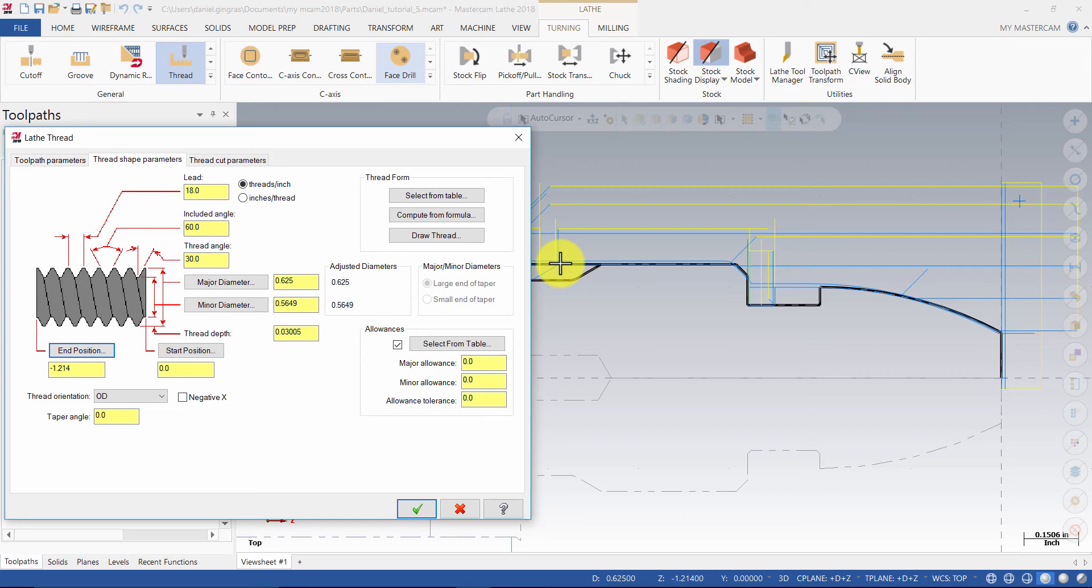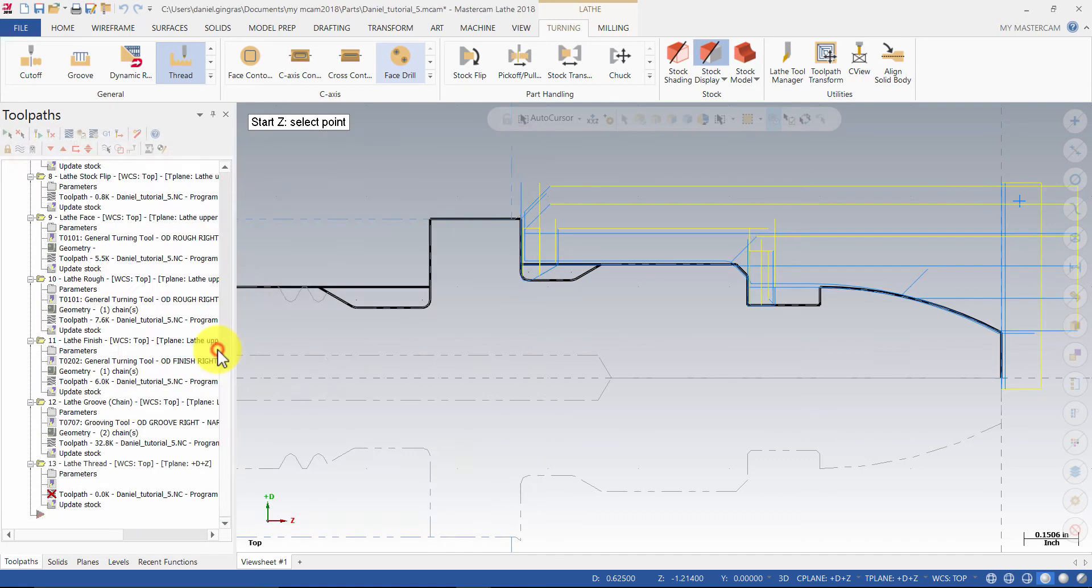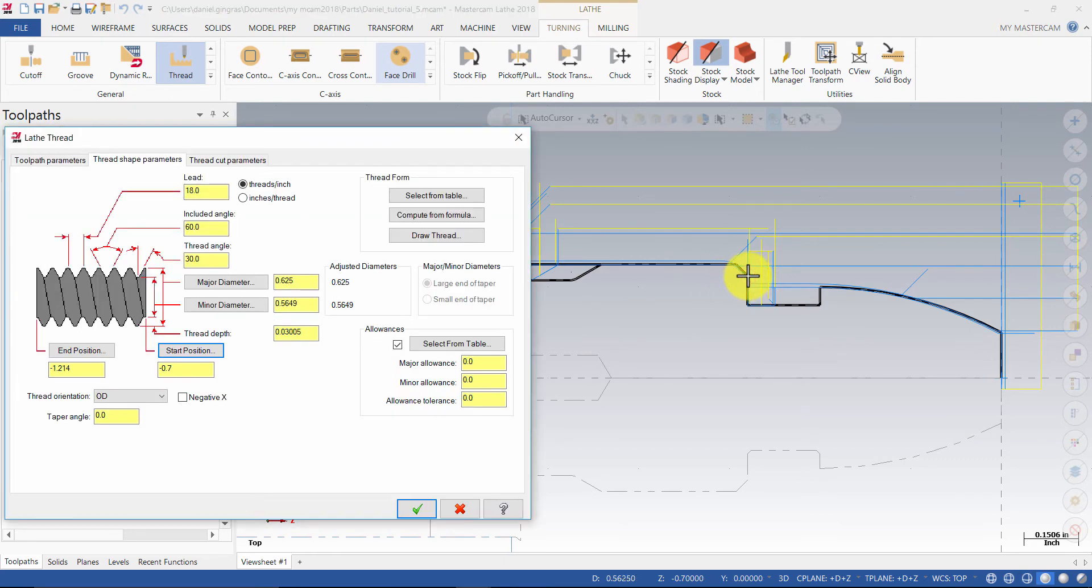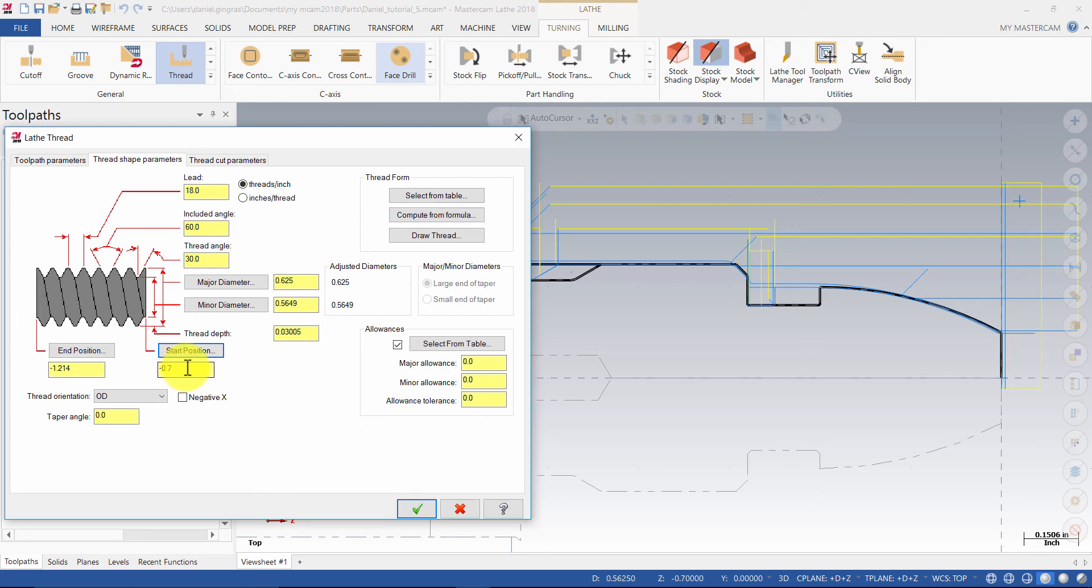Then, click the Start Position button and select this End Point. The End Position should be minus 1.214 inches and the Start Position will be minus 0.7 inches. Then, press the OK button.